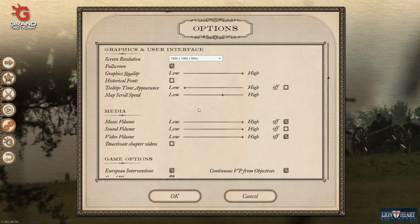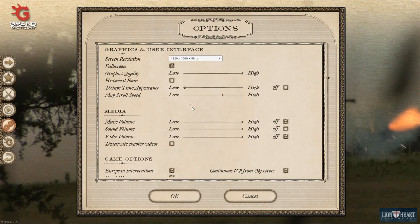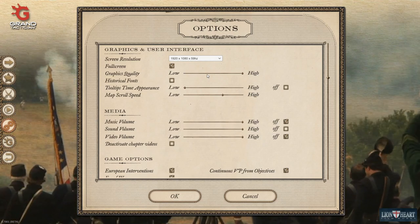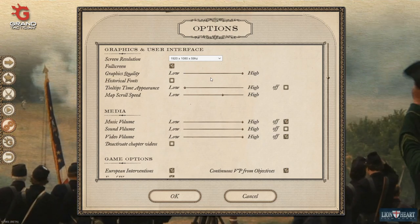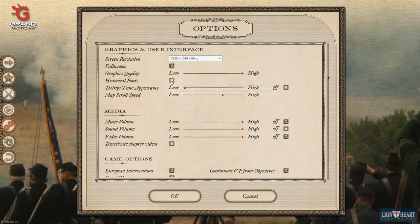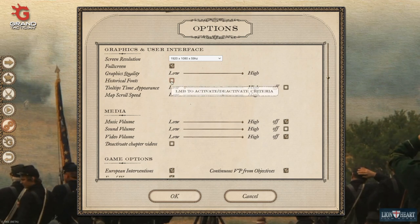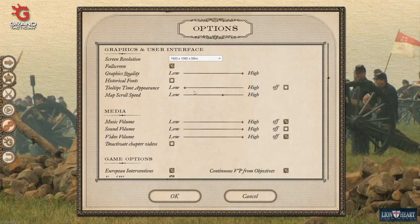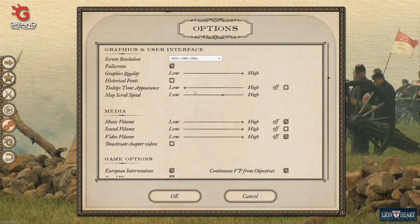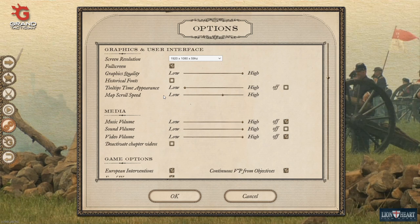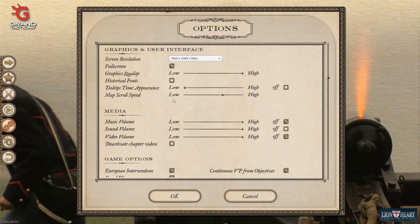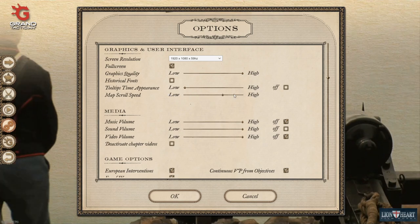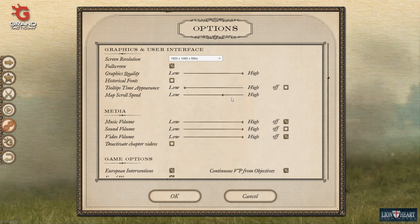Here in the options you have a number of choices when it comes to your graphics settings: screen resolution, whether or not to have full screen, graphics quality depending on the needs of your system, whether or not to have historic fonts in all written notifications you receive in the game. We've already talked about tooltip time appearance, and then the map scroll speed — low means scrolling across the map moves slower, and you can slide it up if you'd like it to go faster.